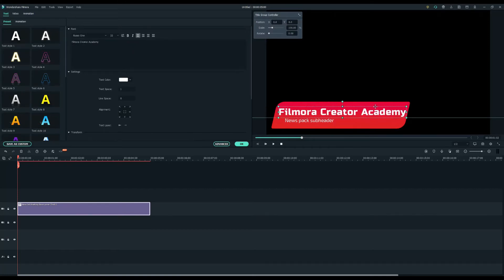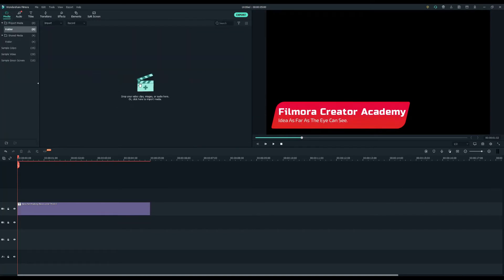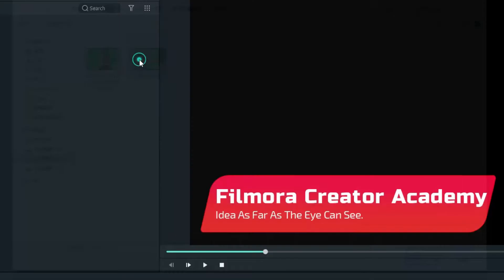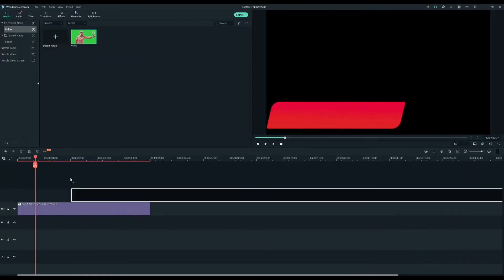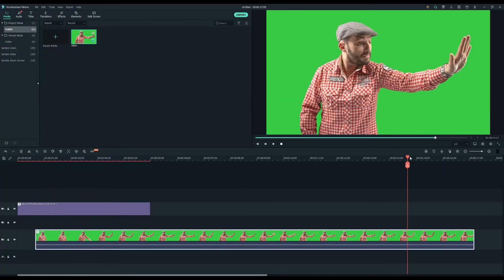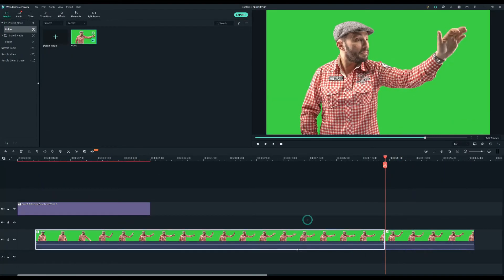To add an image to the lower third we'll need some green screen footage. Let's go back to the media tab and import my footage. I'll drop it into the first video track then I'll choose the best moments and cut the rest.